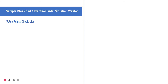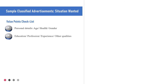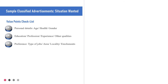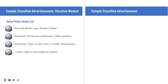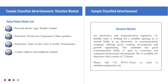From this slide onwards, samples of classified and commercial or display advertisements have been given for your reference. You may stop the slides and study them properly to learn how to draft both kinds of advertisement in a better way.